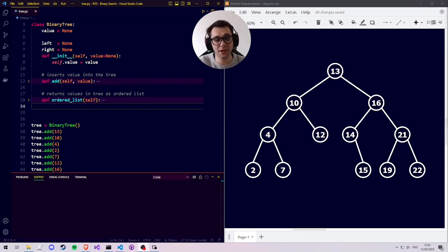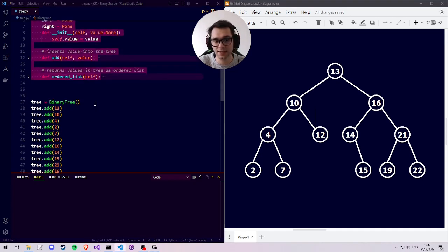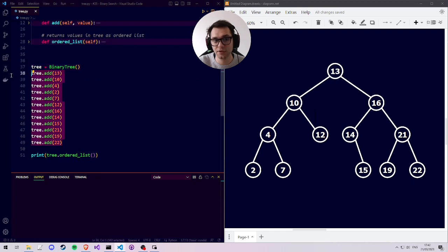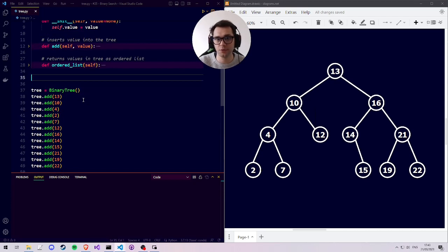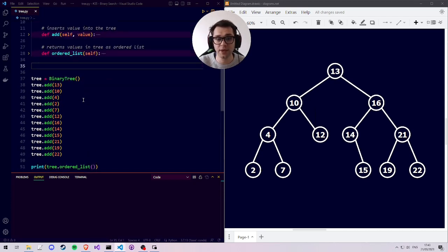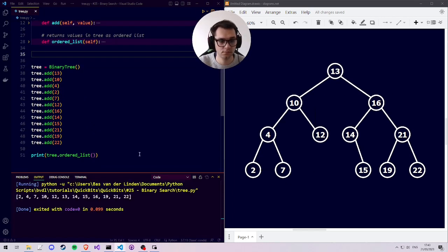Let's implement the binary search algorithm on the binary tree structure. I have a binary tree representation on the diagram on the right, and some pre-existing code on the left which is a basic binary tree class and the initialization and creation of all the values for the binary tree. Let's execute the current program to see all the numbers we expect to have on the tree.